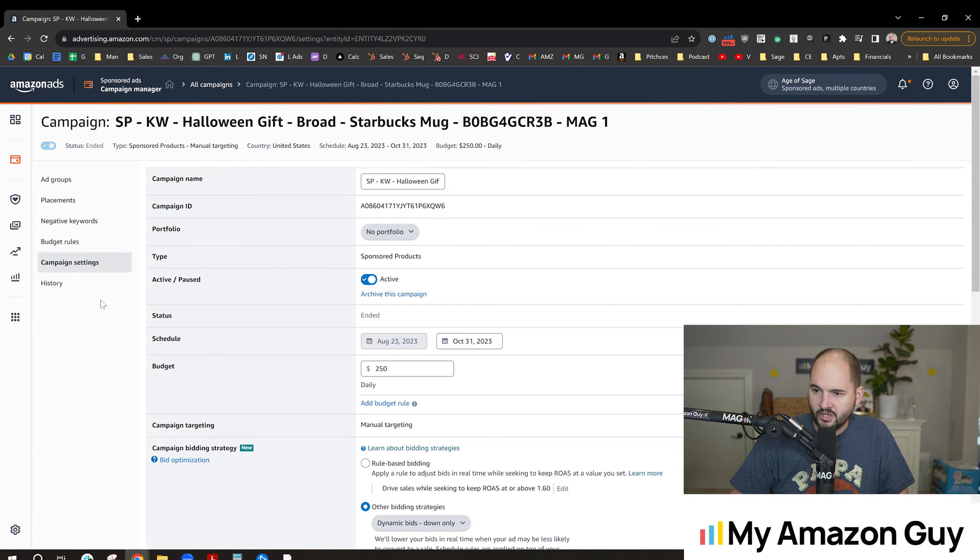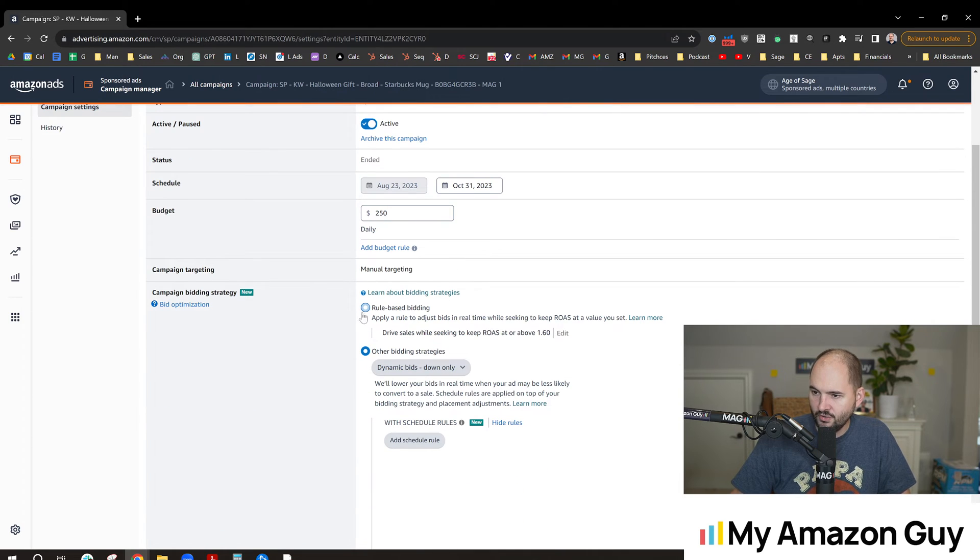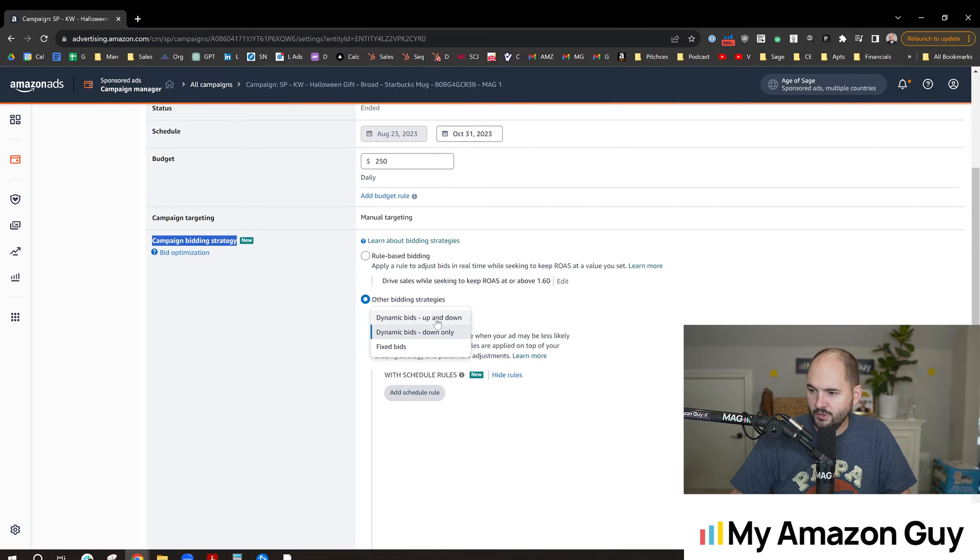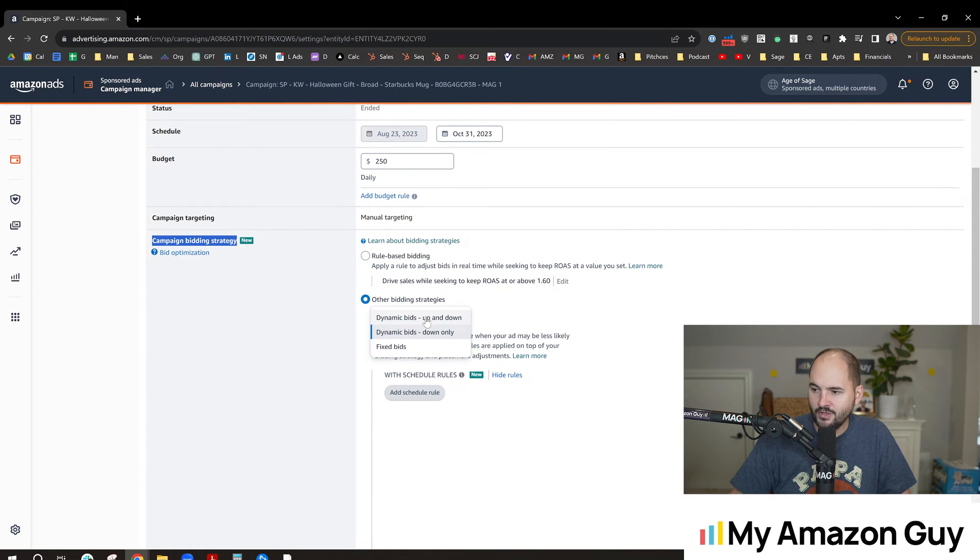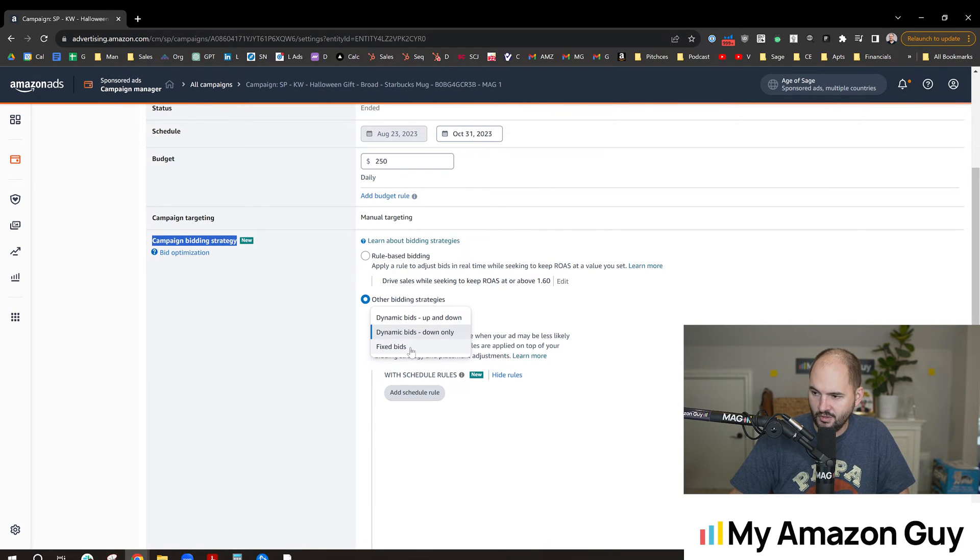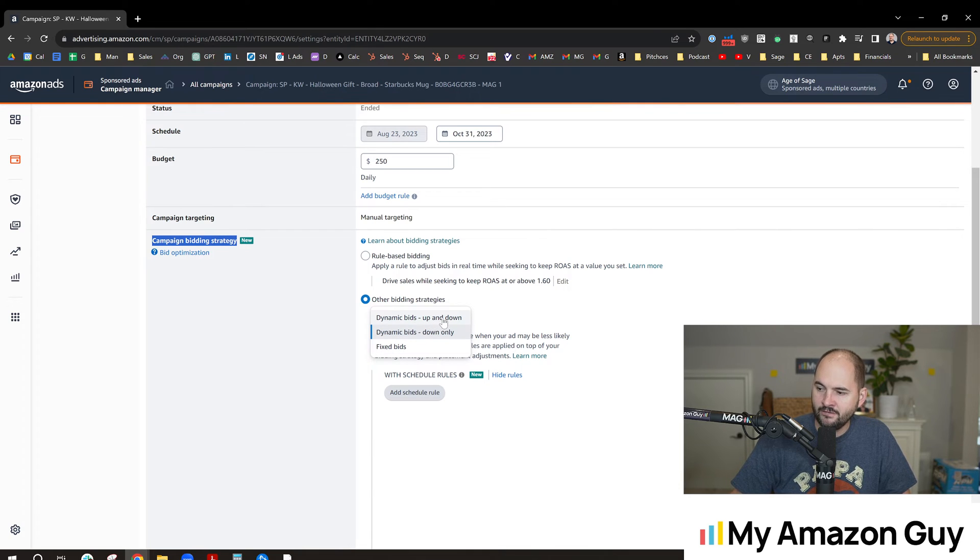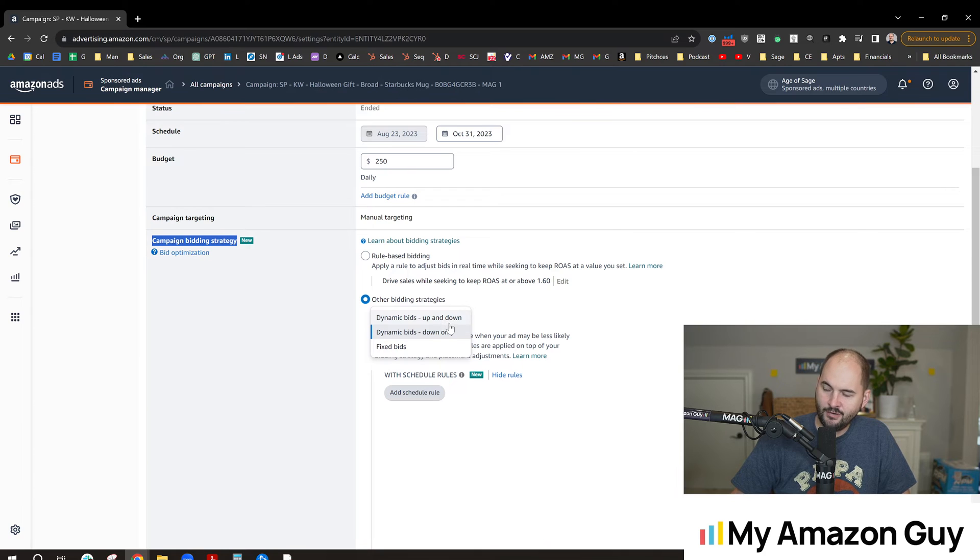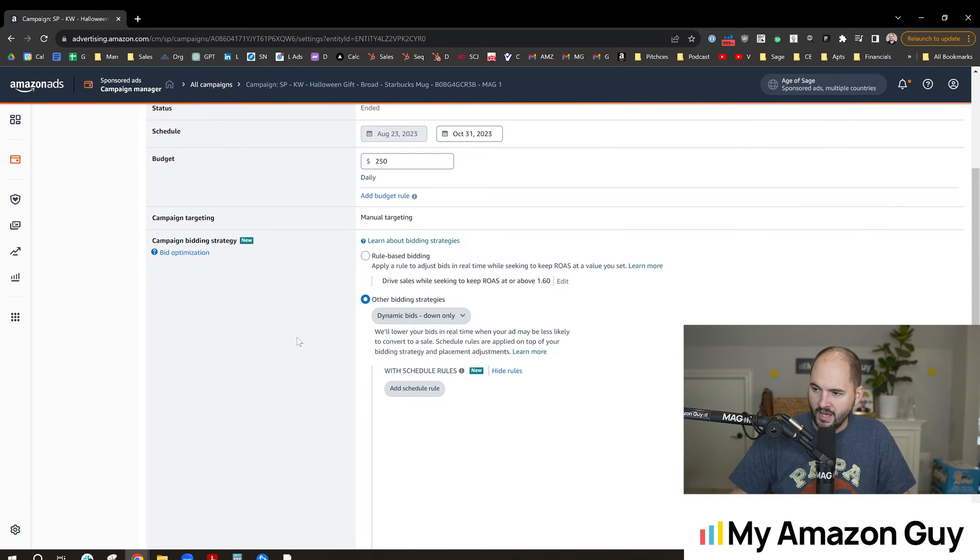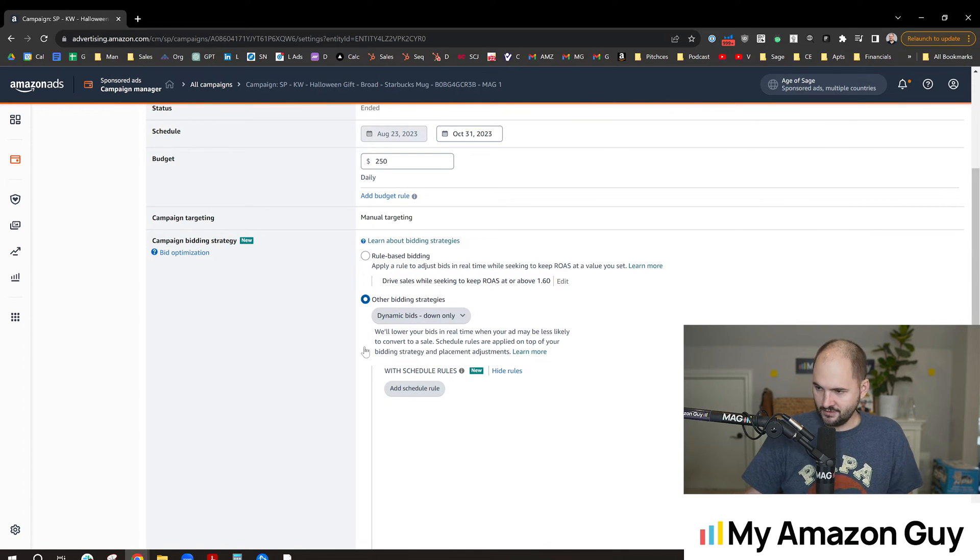We're going to click on Campaign Settings. In here you can go to the Campaign Bidding Strategy section. Most of you will be familiar with this drop down between dynamic bids up and down, dynamic bids down only, and fixed bids. Generally speaking, I'd start out a campaign on fixed bids and morph it over to up and down. If my ACOS was out of control but I didn't want to pause the campaign, I'd switch it to down only. That's basically all the options we had historically.